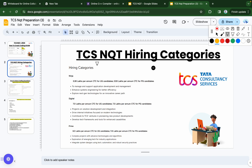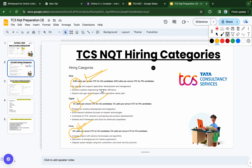These are the categories for TCS hiring. The first is the Ninja profile for 3.3 LPA, the second is Digital for 7 LPA, and the third is Prime for 9 LPA. Prime is the highest profile for freshers in TCS. This year Prime has been added as a new category — in the previous year there were only two profiles, Ninja and Digital.